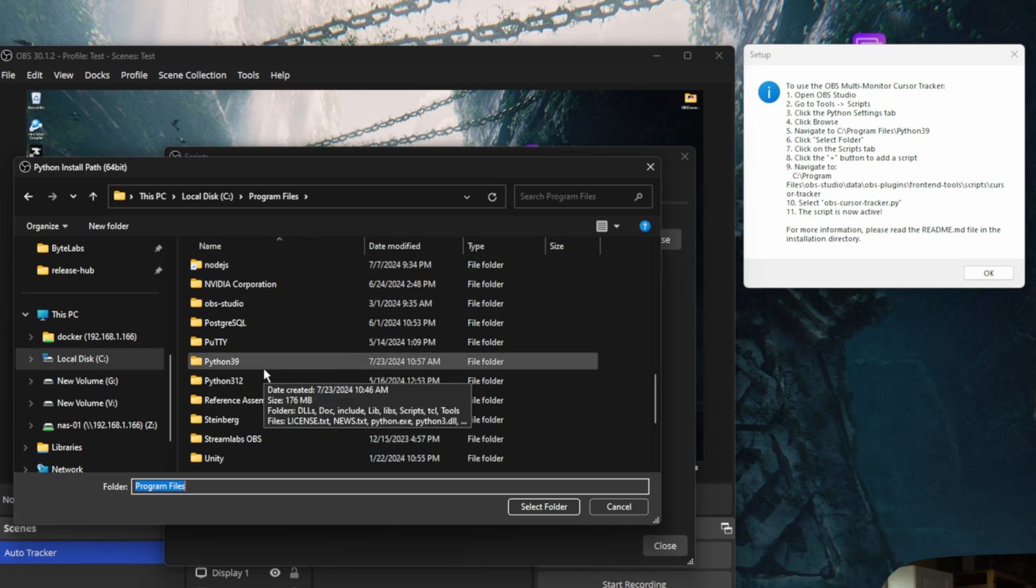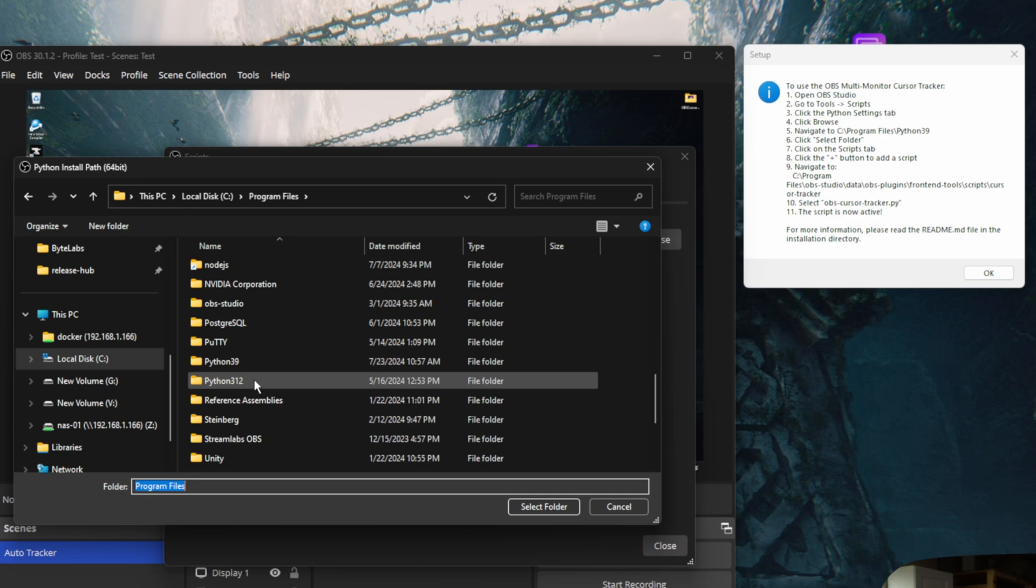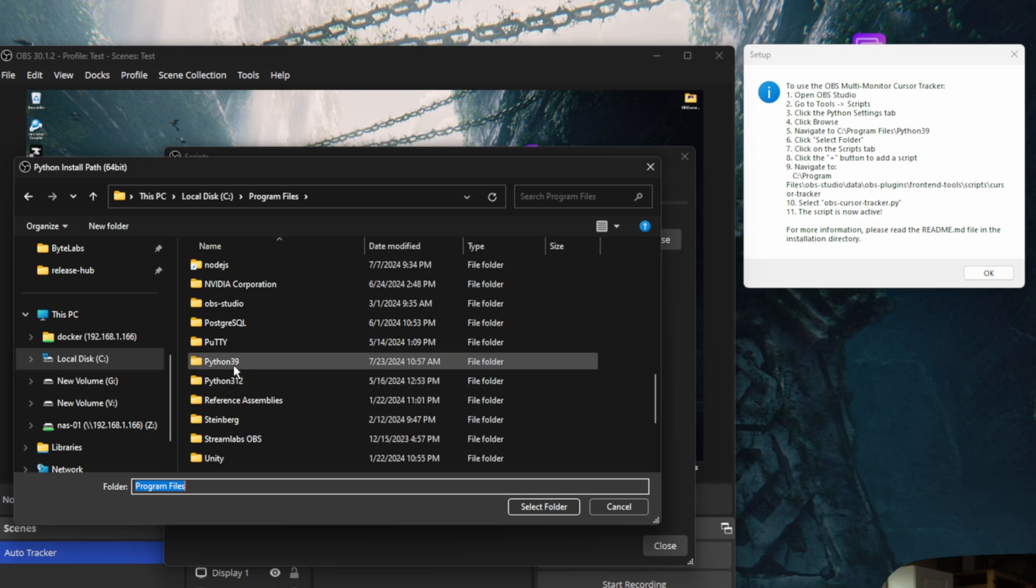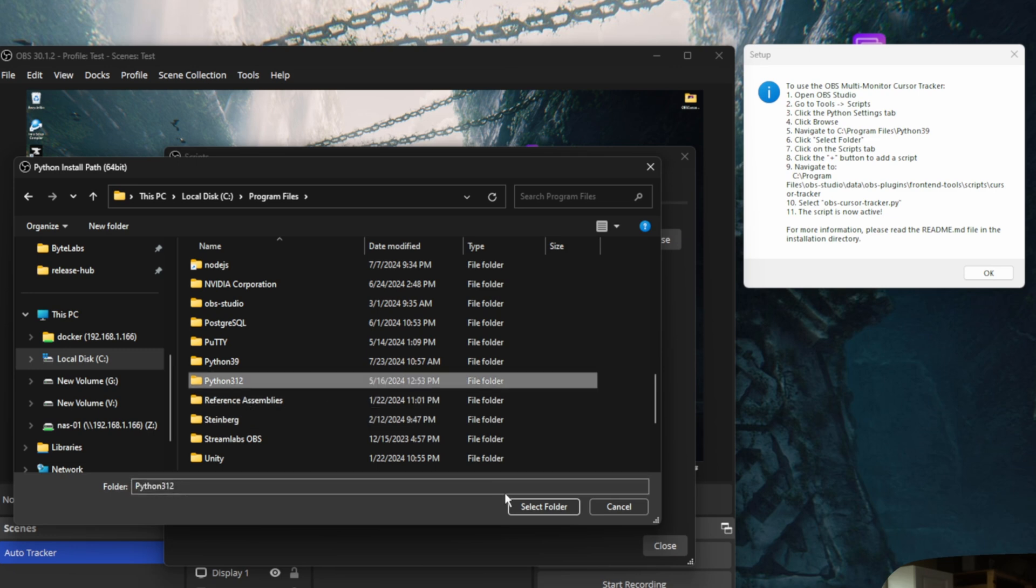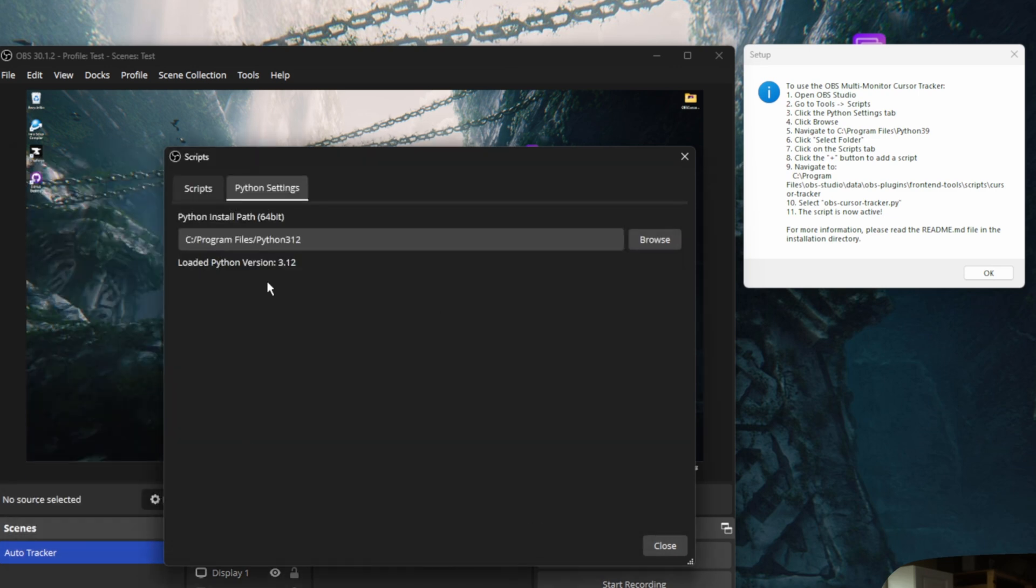Mine's actually set to 3.12 or 3.12. I have no idea, honestly. It's automatically set to this and it works, but it should work with that. Just select whatever folder of Python that you currently have installed. Click select folder. I'm going to keep mine on the one I've currently got it installed on. And then we're done with that.